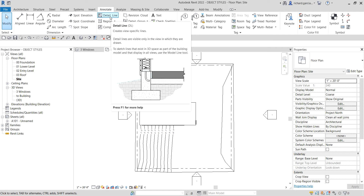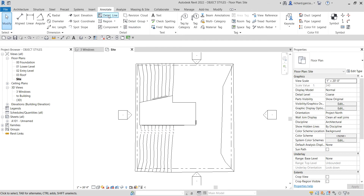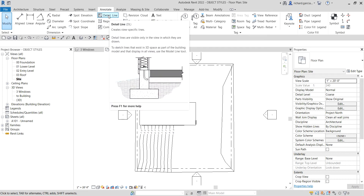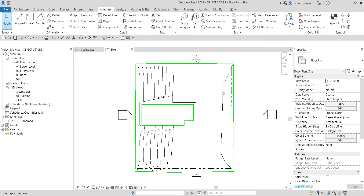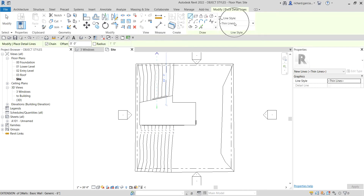So what is the difference between Model Line and Detail Line? The Detail Line creates view-specific lines — detail lines are visible only in the view in which they are drawn. So if you create a detail line in the site plan view, you will only see it in the site plan. If you go to the 3D view, section view, or elevation view, you will not see it, because detail lines are used only for detailing.